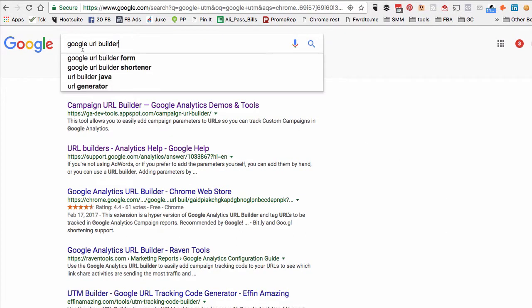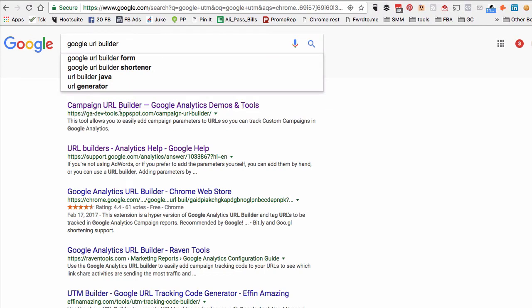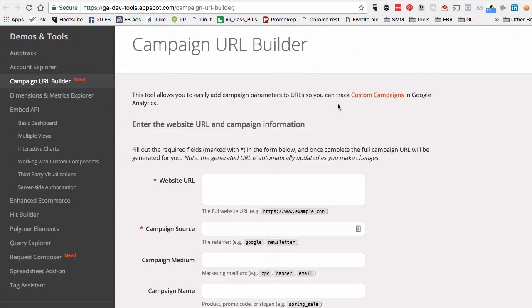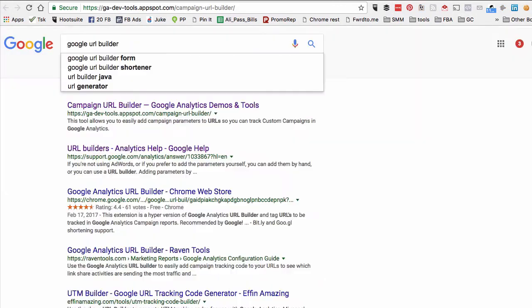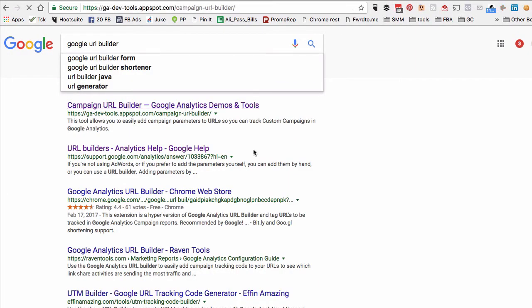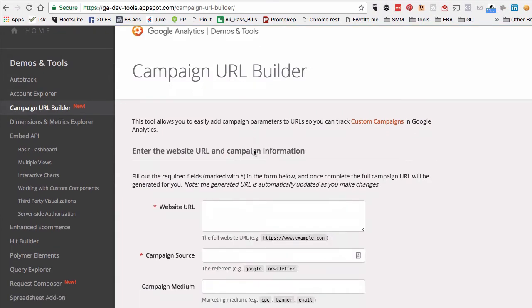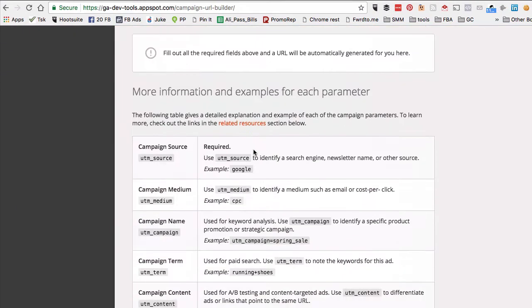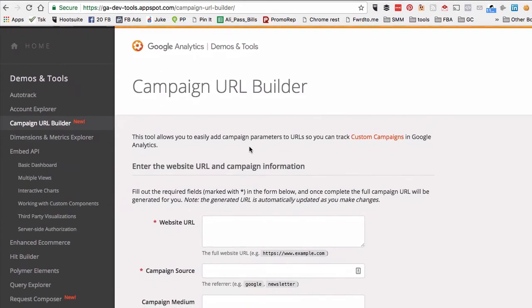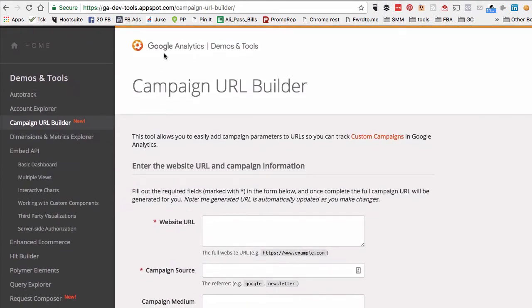Search for 'Google URL builder' and you'll go to the first link, Campaign URL Builder. Let me actually show you this. There we go, so this is what it looks like.